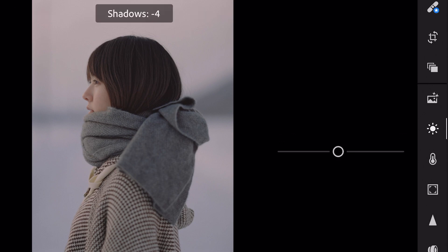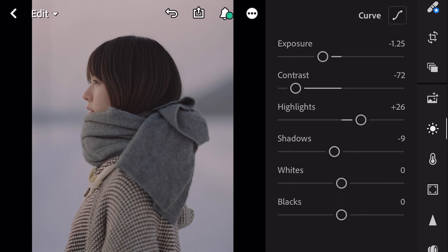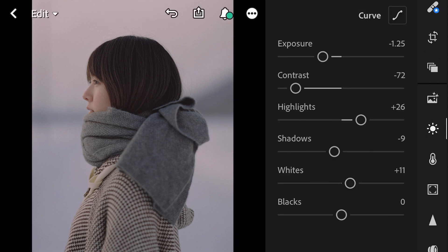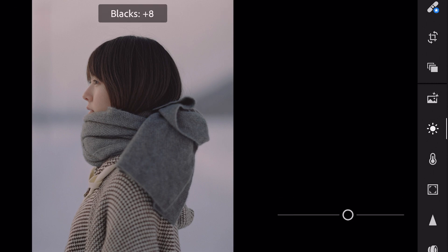Shadows minus 9, whites plus 11, and blacks plus 20.